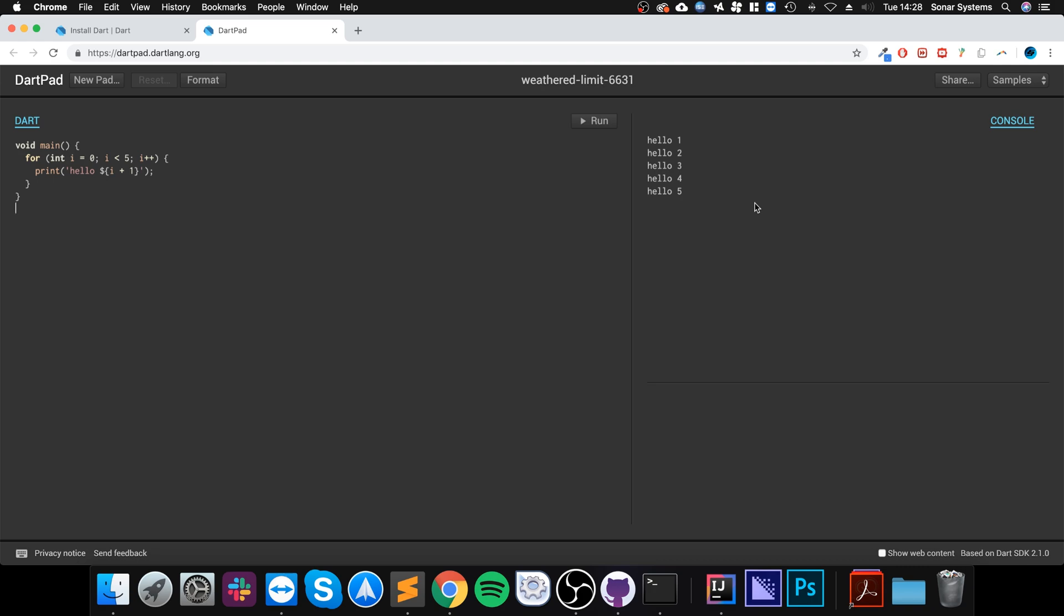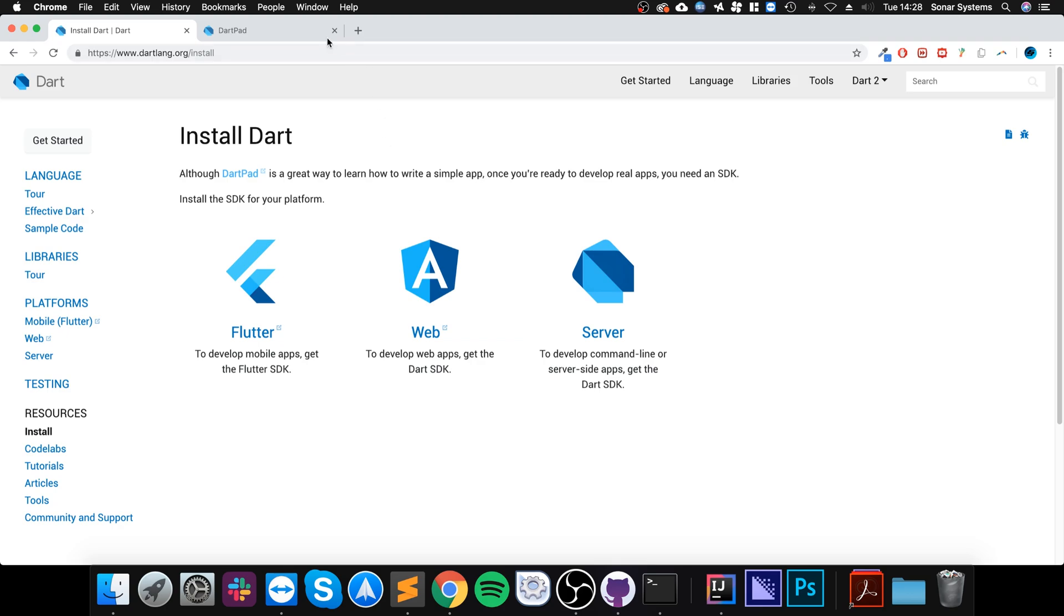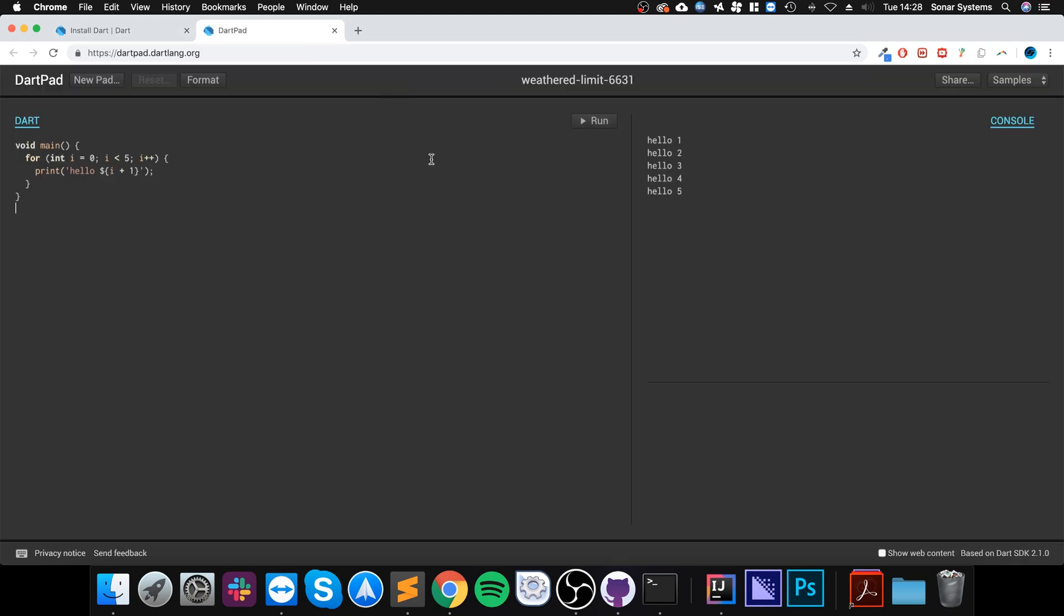These videos will be based around this website. The code that you learn will be applicable to the Flutter framework, to the web framework, and to the server framework—anywhere basically where the Dart programming language can be used. Even though I'm running on Mac OS, because it's in your web browser, it doesn't really matter what OS you're on or even what browser you're using.